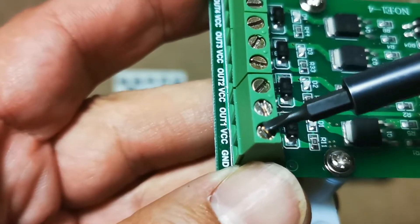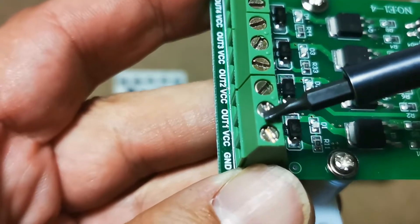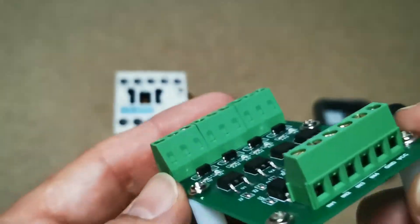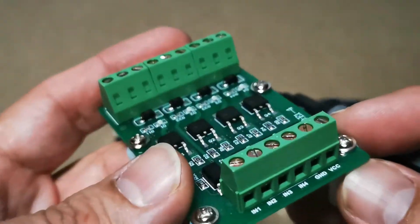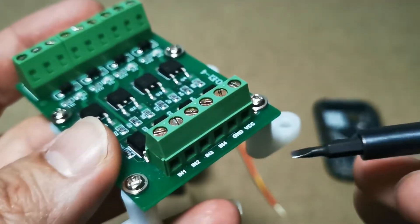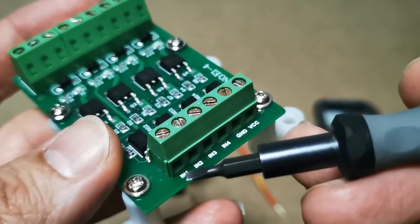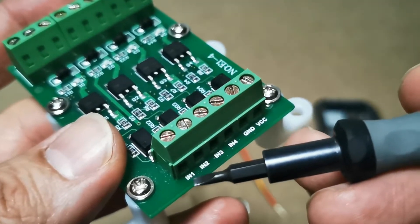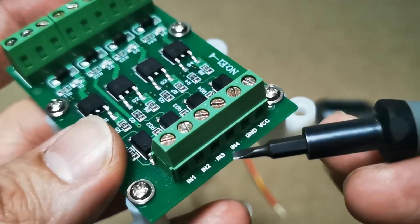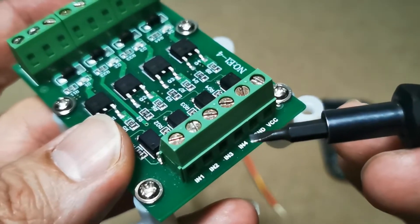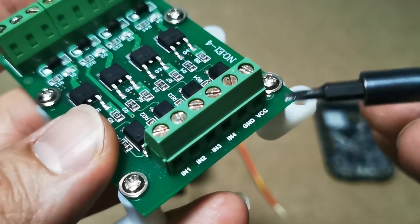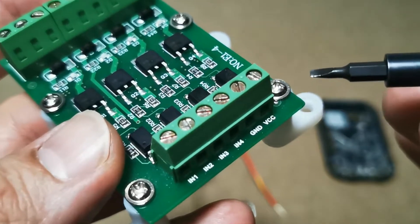On this side we have basically inputs. We have inputs 1, 2, 3, and 4, we have ground, and we have VCC. We're going to talk about this a little bit later.